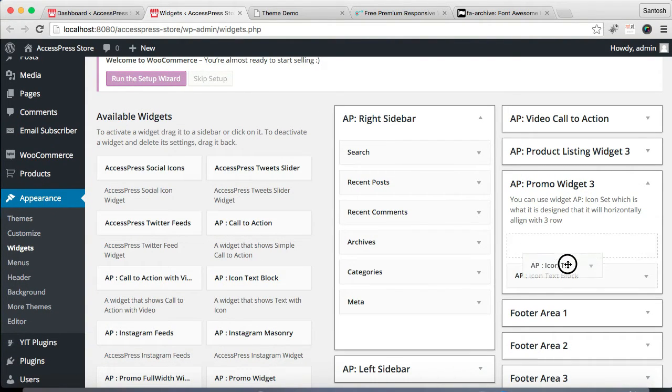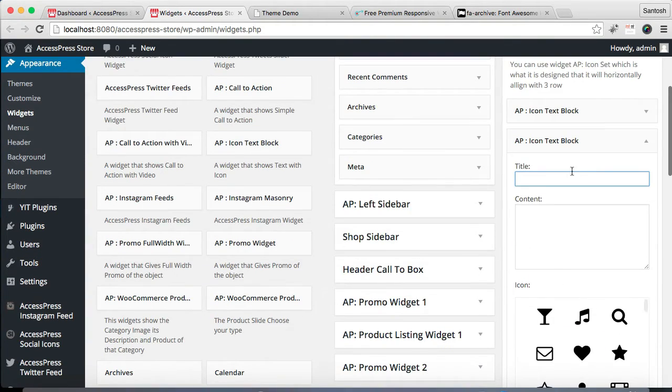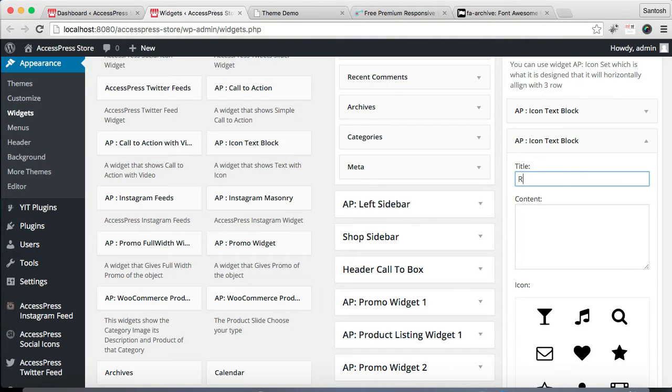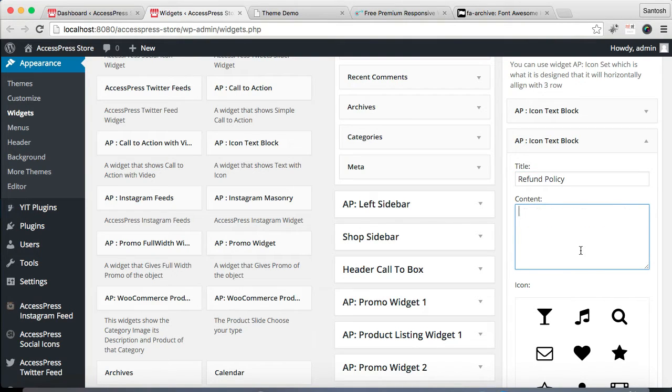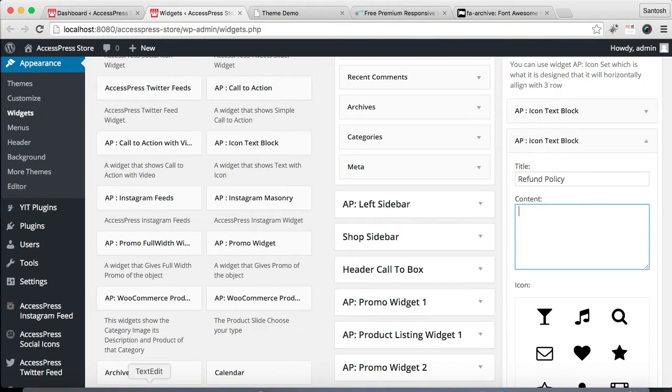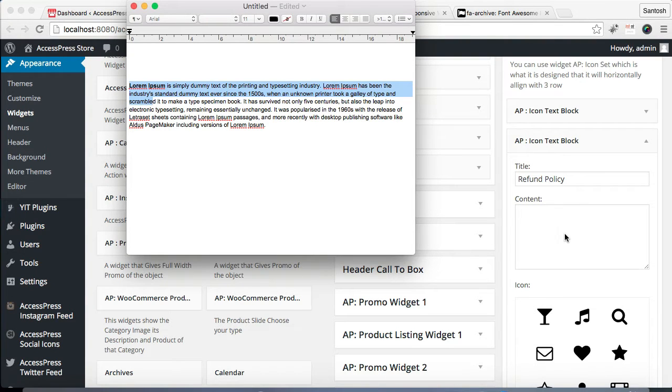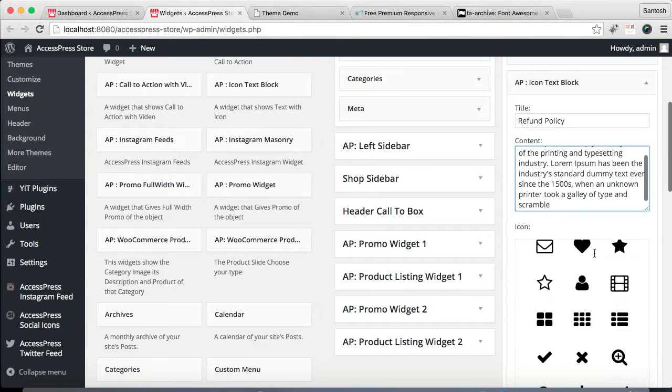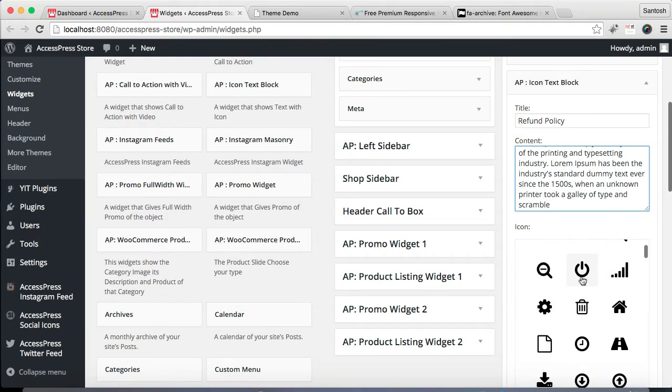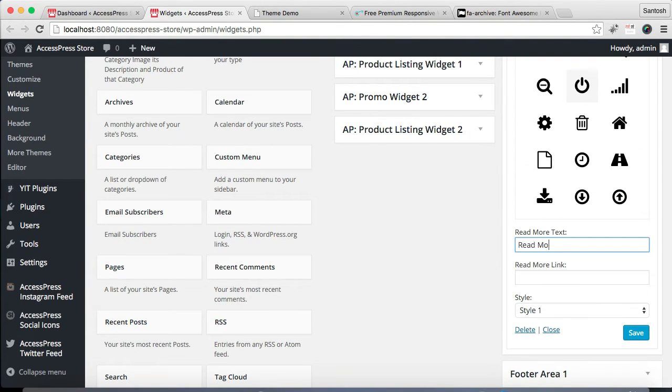Now again drag another one and place it there. The process is the same as we have done for the first one. Place it in the same style, put the text, select an icon, and put a link.